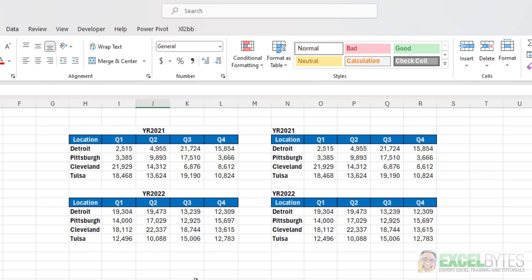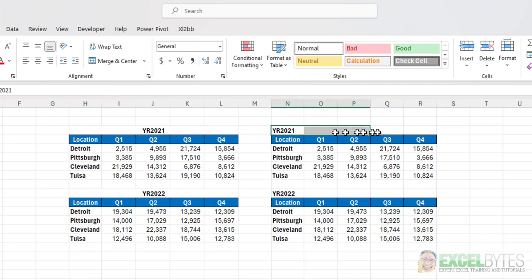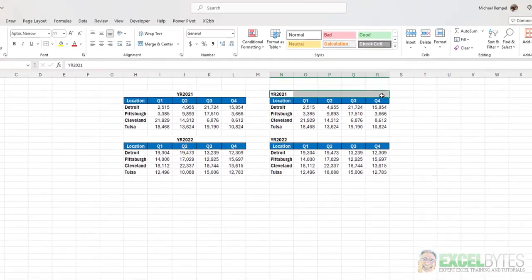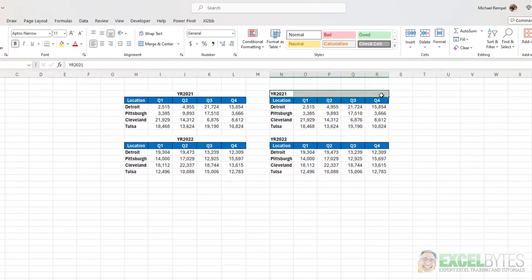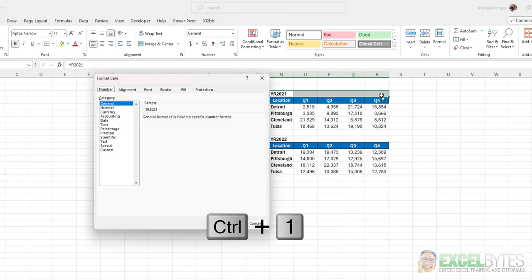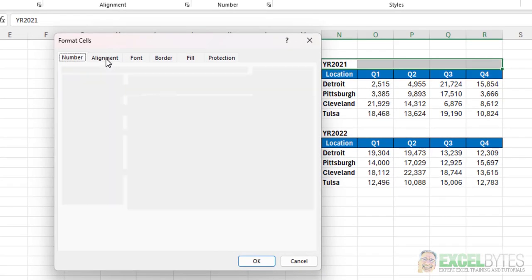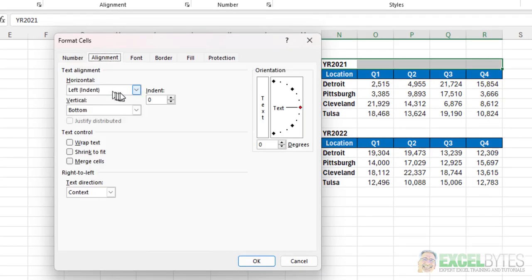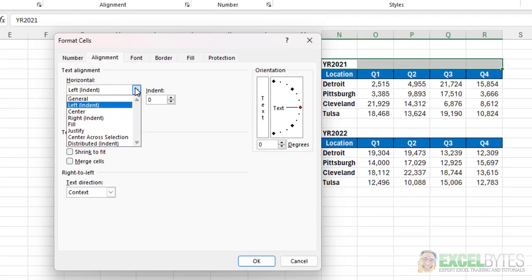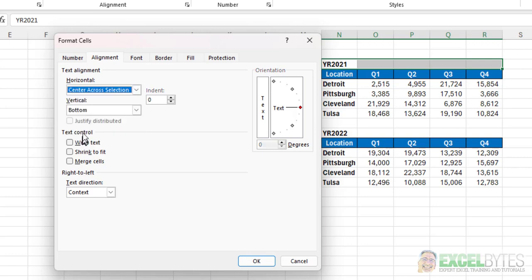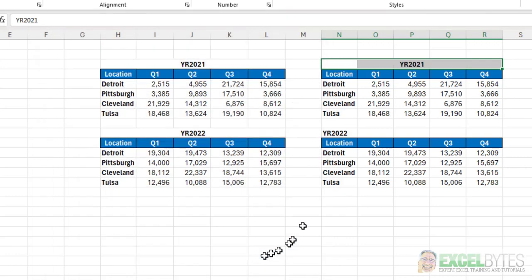The alternative way, and I have a tutorial for this that I will include in the notes below, is to use center across selection. How you do that is you highlight the range, and then you use the keyboard shortcut Ctrl+1 to bring up your format cells. Go to alignment, and in the horizontal, select center across selection, click OK, and it centers it like that.